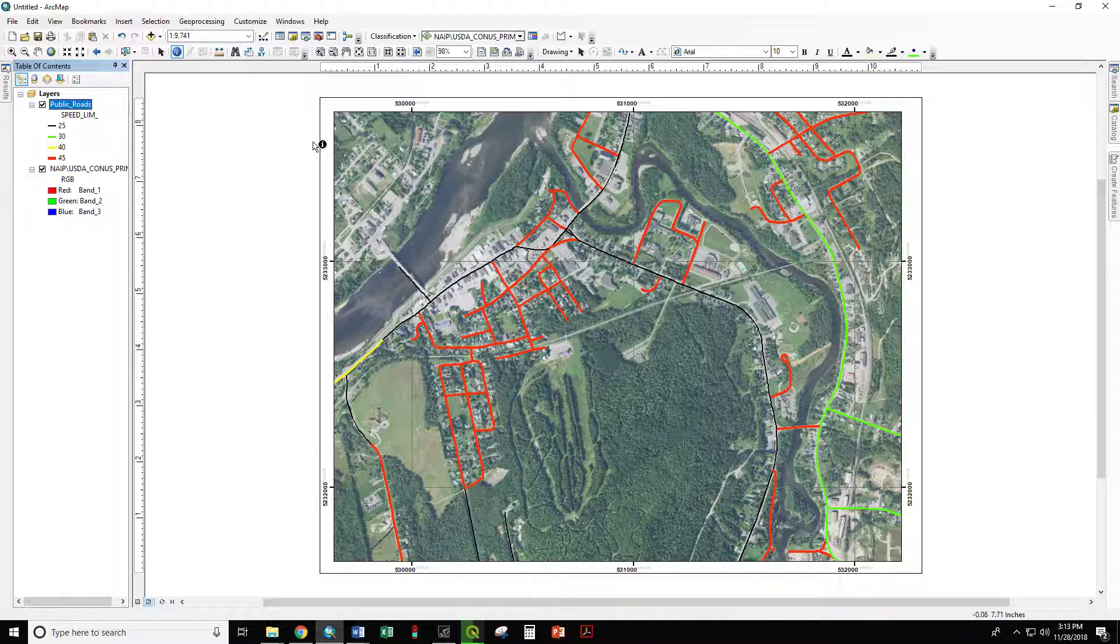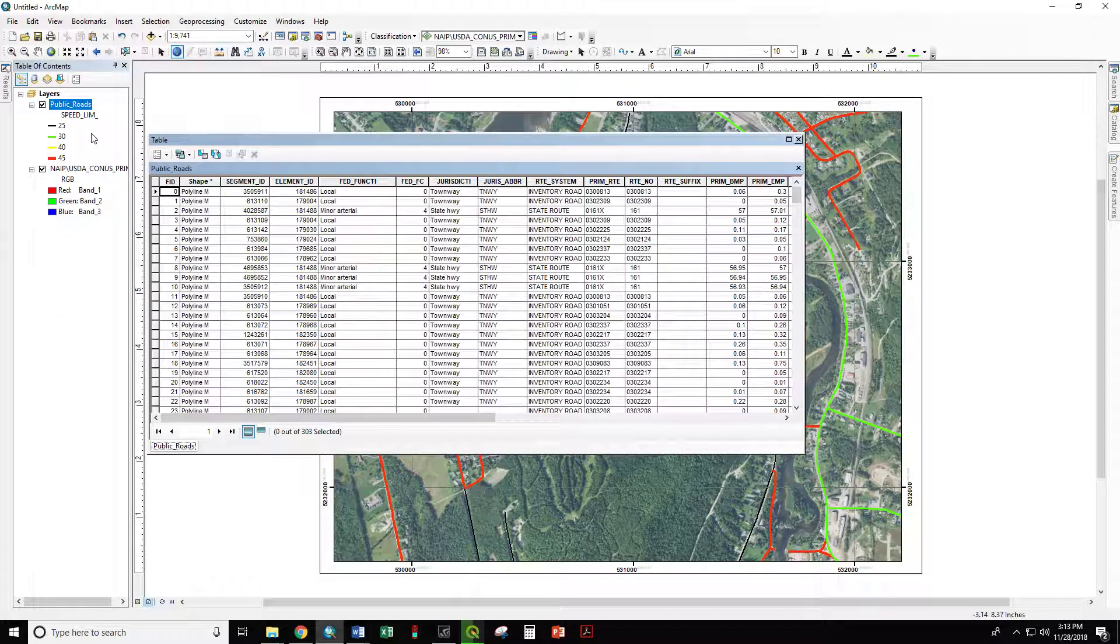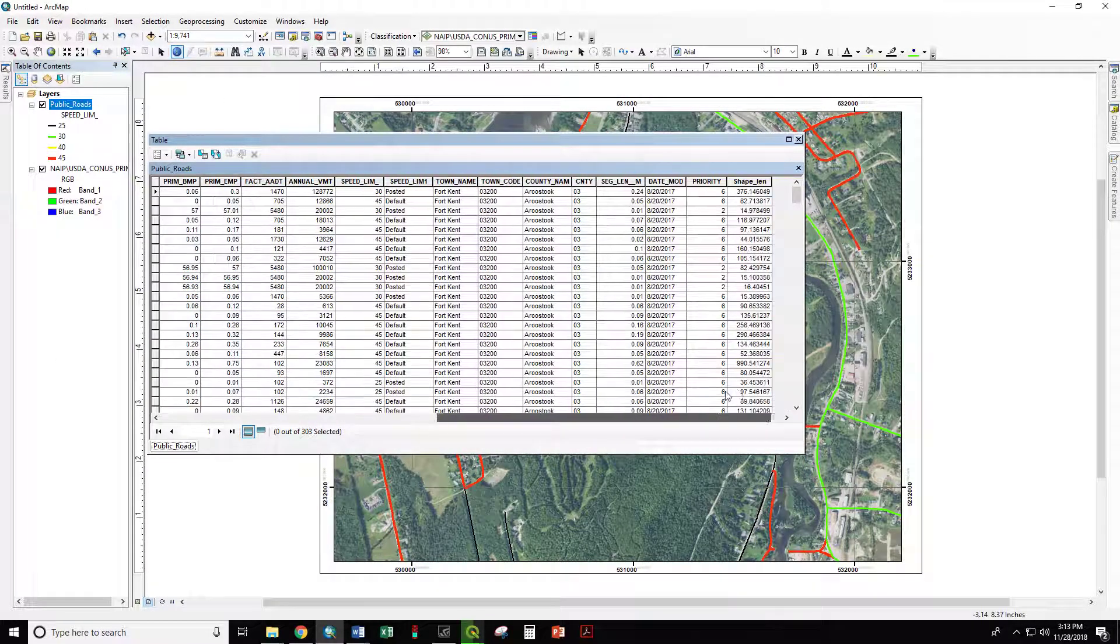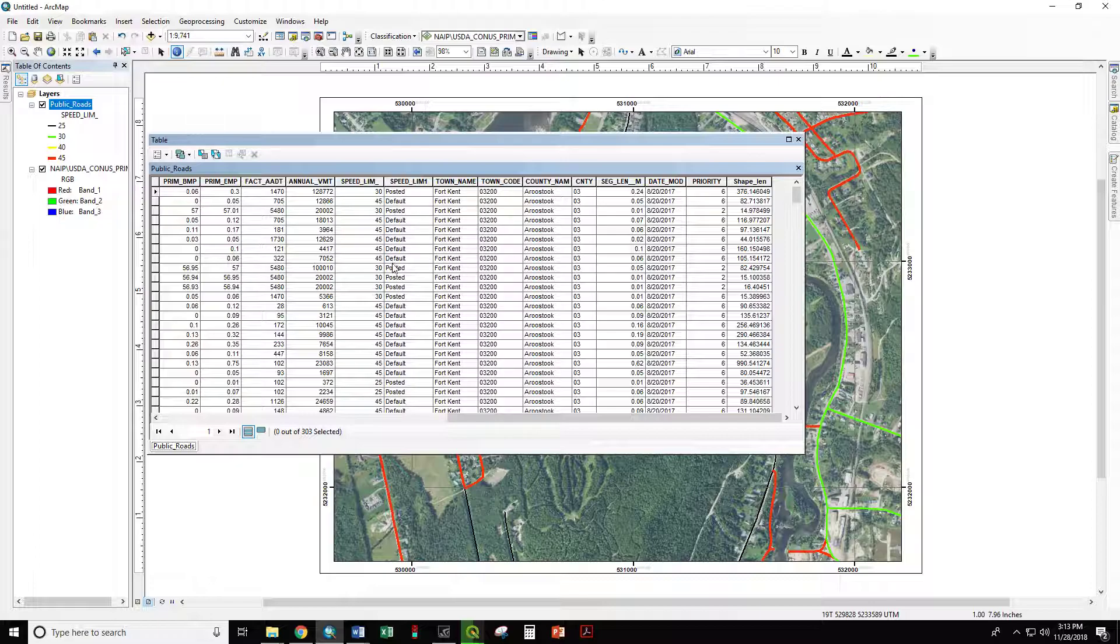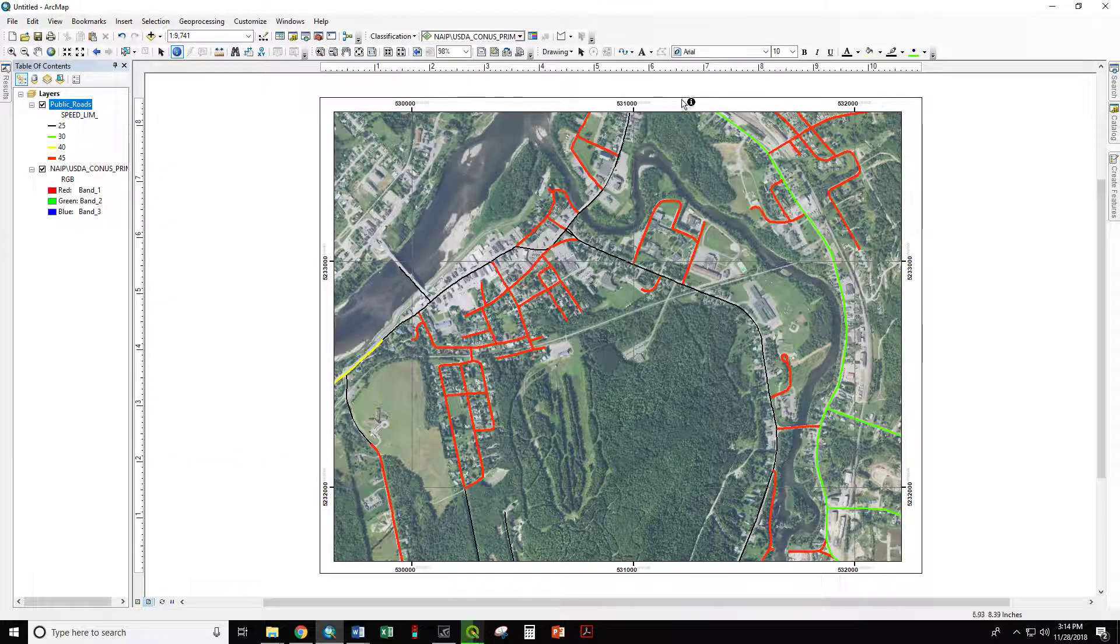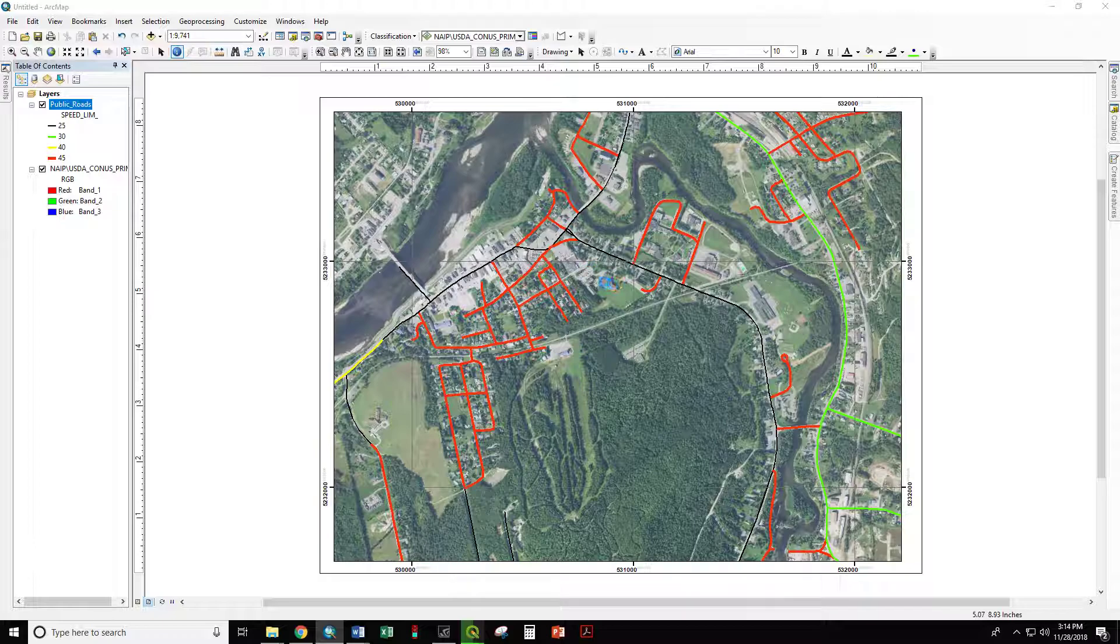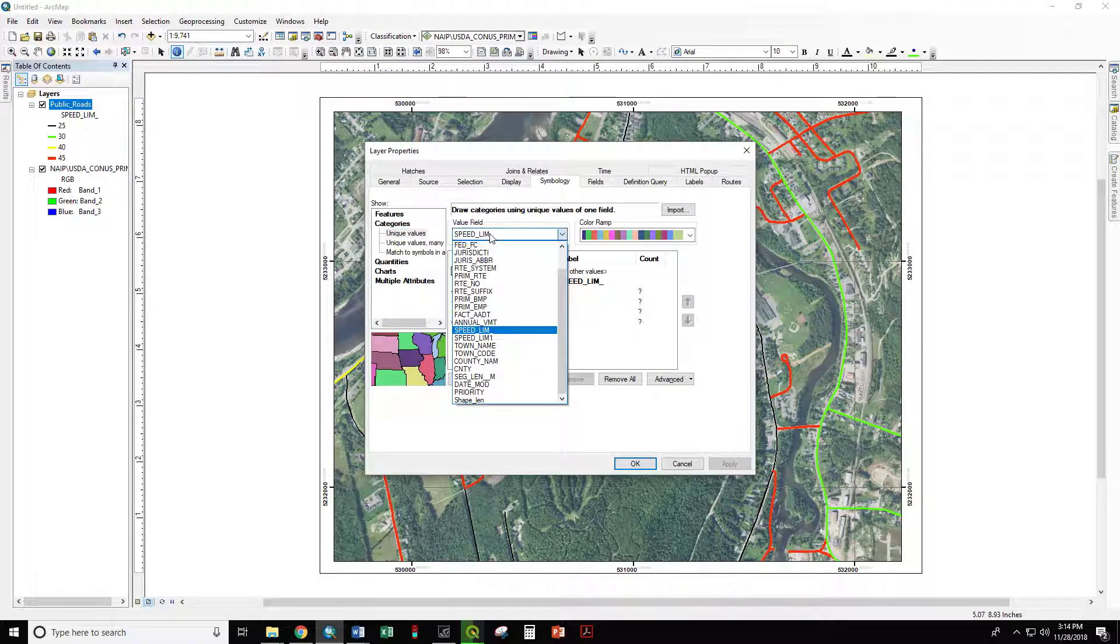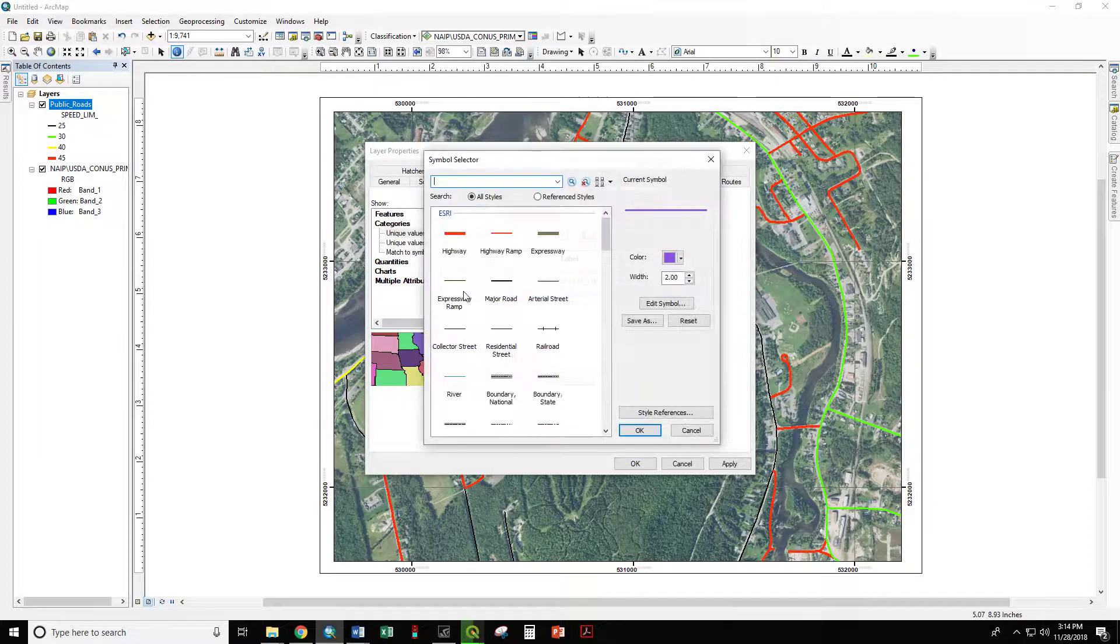Now, why could that be? Let's go back to our attribute table. And if we were looking carefully, we see that we have the speed limits and then we have speed lim one, which is posted or default. And we can see that all of these defaults have 45 miles an hour as their speed limit. So let's change this symbology one more time. And let's change that to speed lim one. And we have either default or posted speed limits.